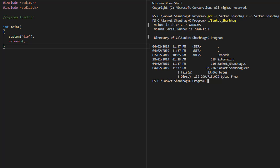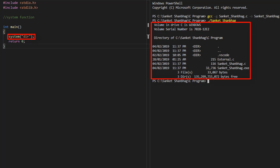In the next program, I am going to cover the system function. The system function requires the stdlib.h header file. Using the system function, we can run another program or issue commands, for example the dir command.